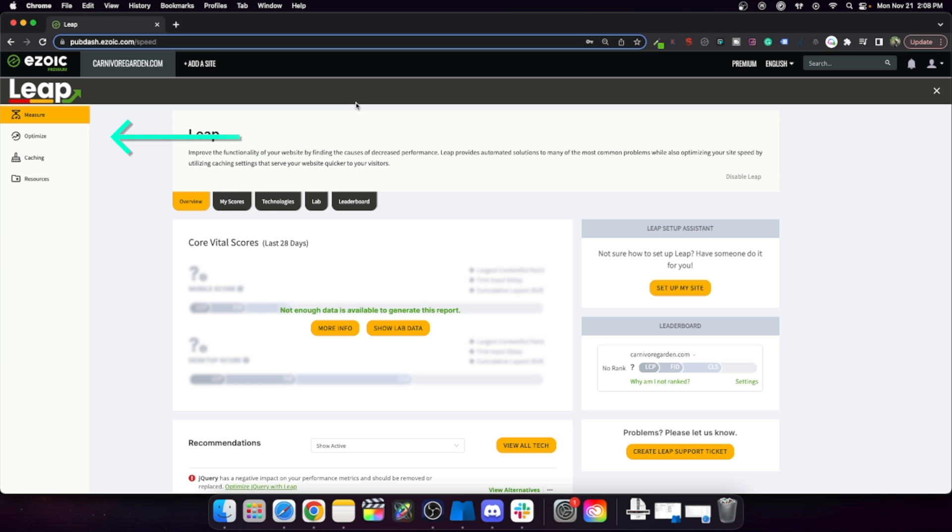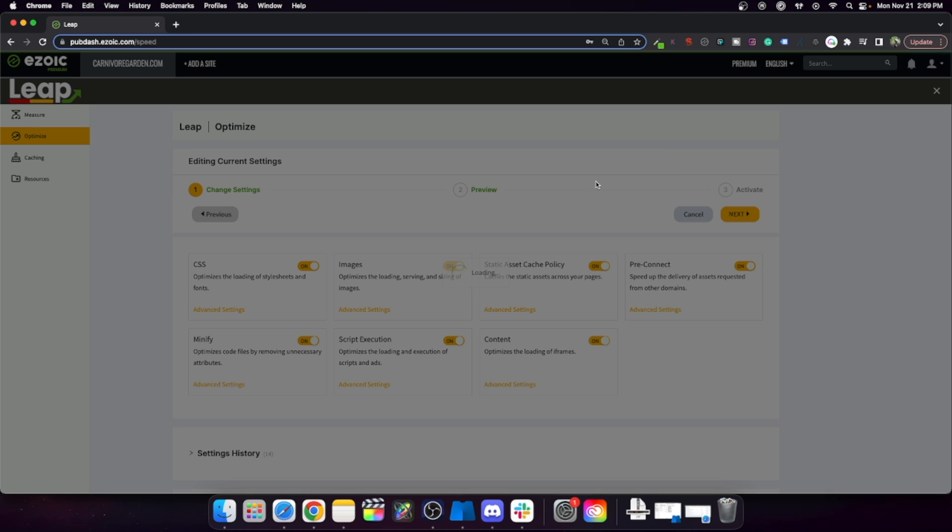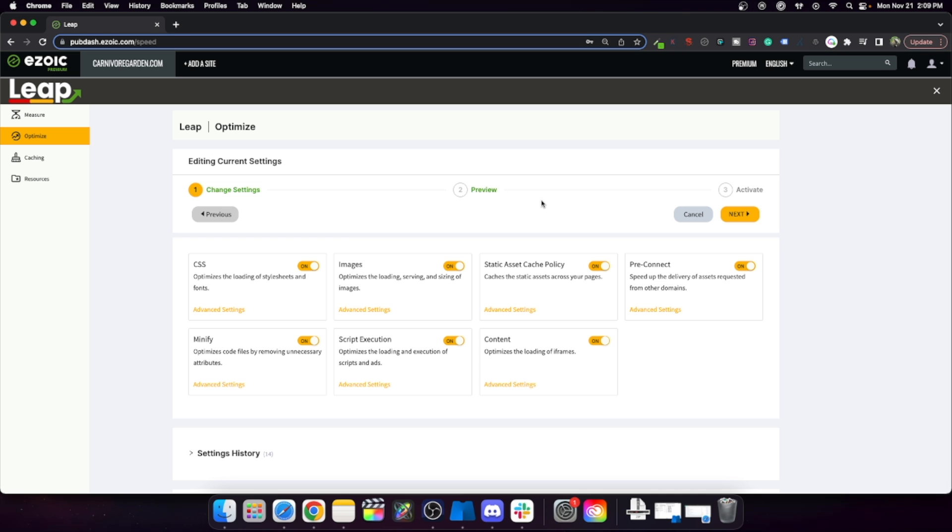So if you open up Leap and you go to Optimize, most people had somebody else do the setup of this and they avoid looking at this like their focus is fully on not looking at Leap. But they're missing important things. So what you'll need to do is go in here and do change settings, which will then allow you to edit it.